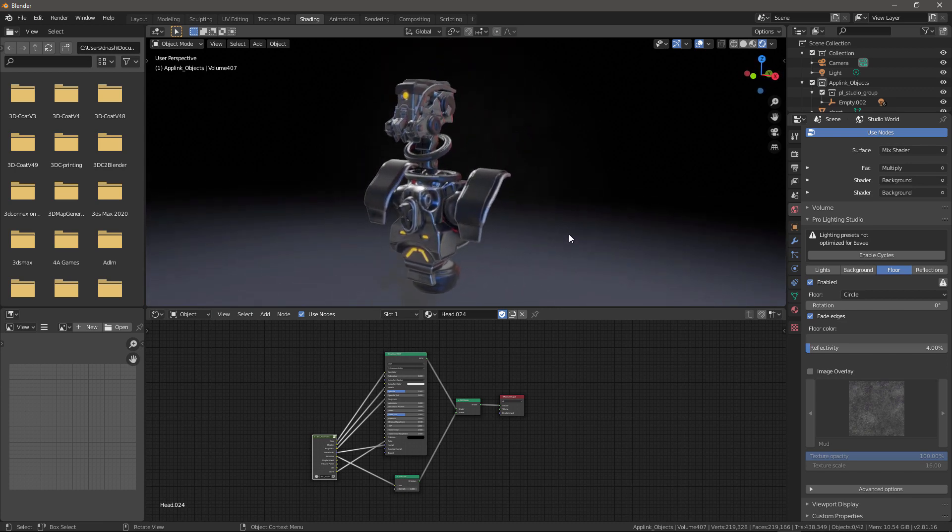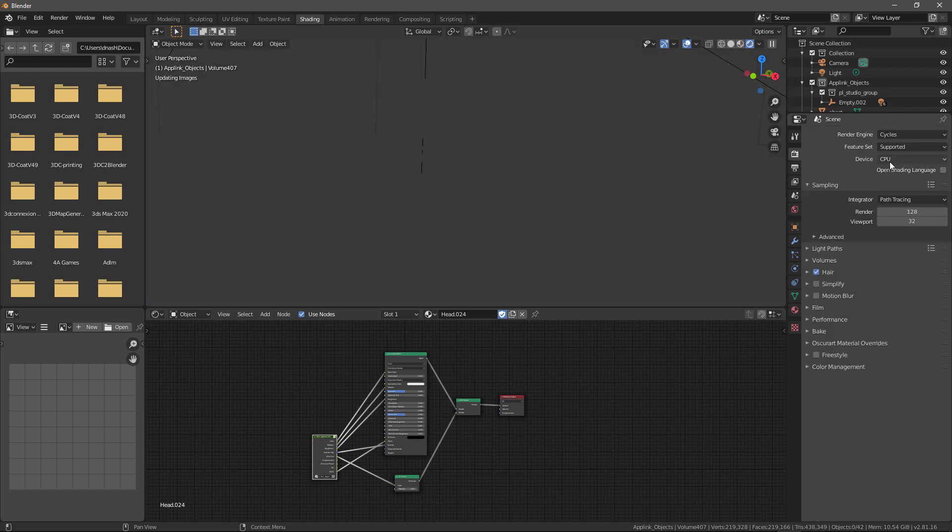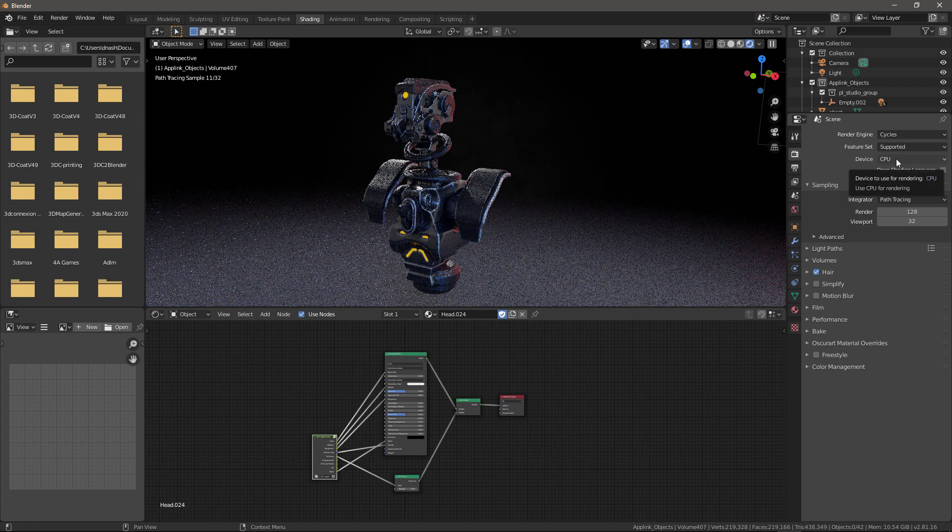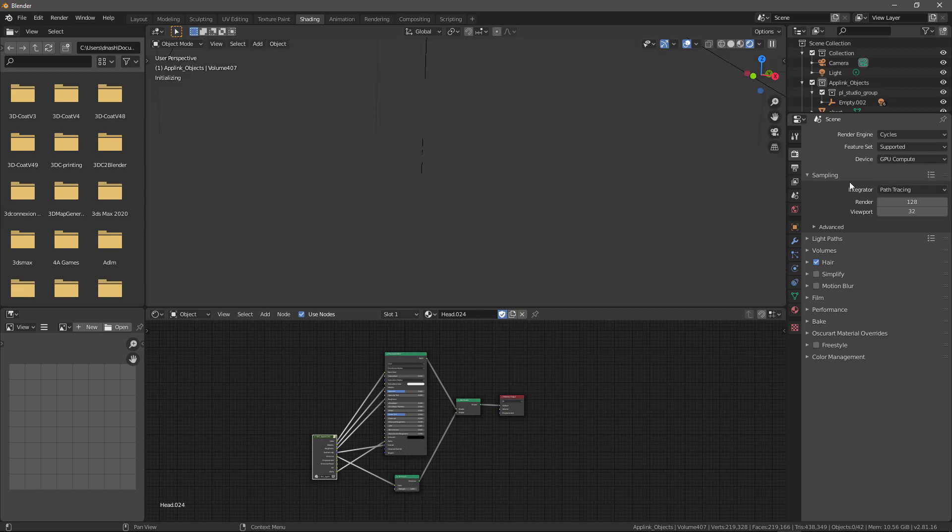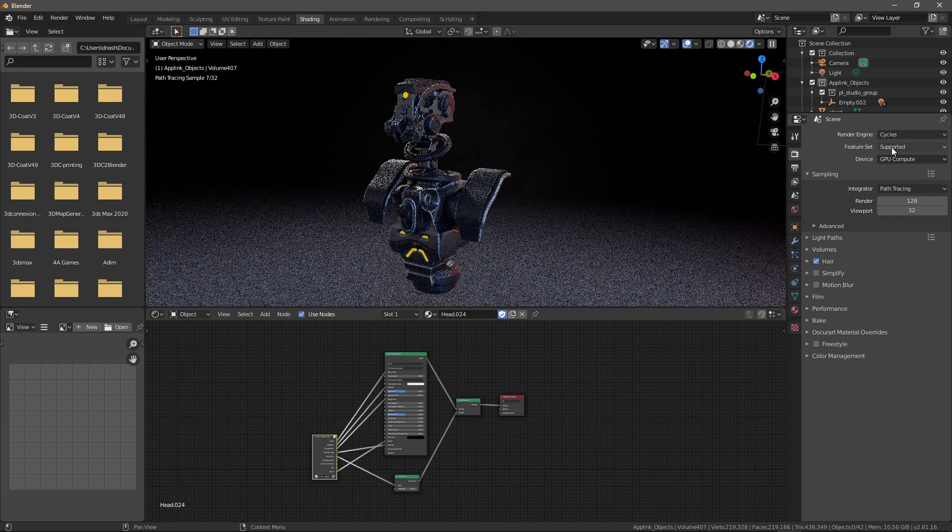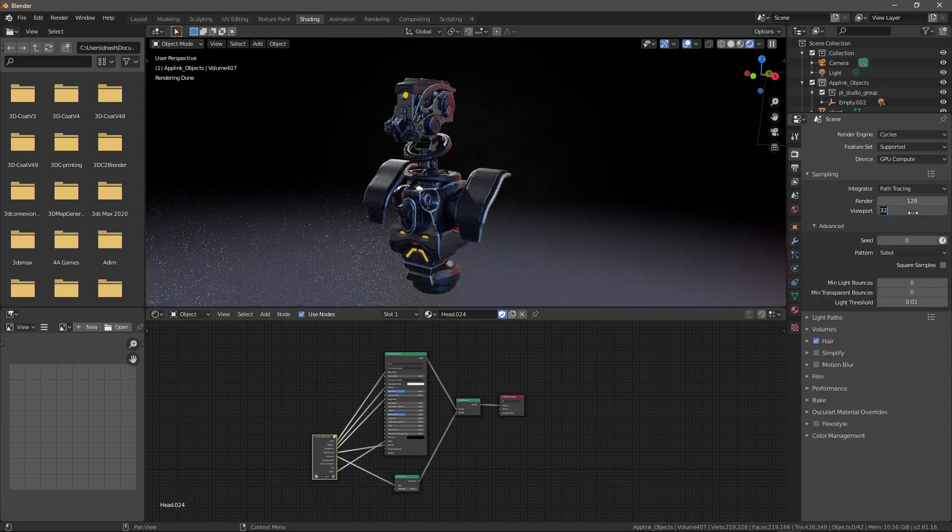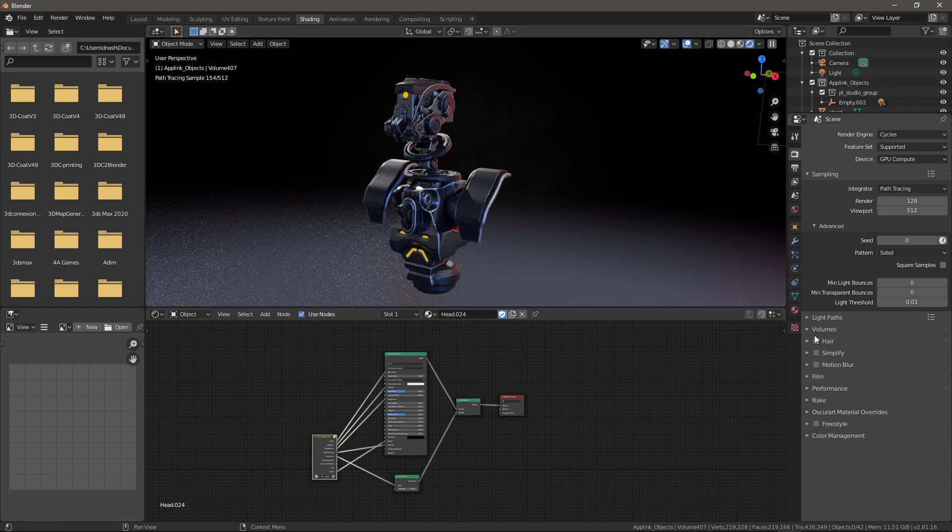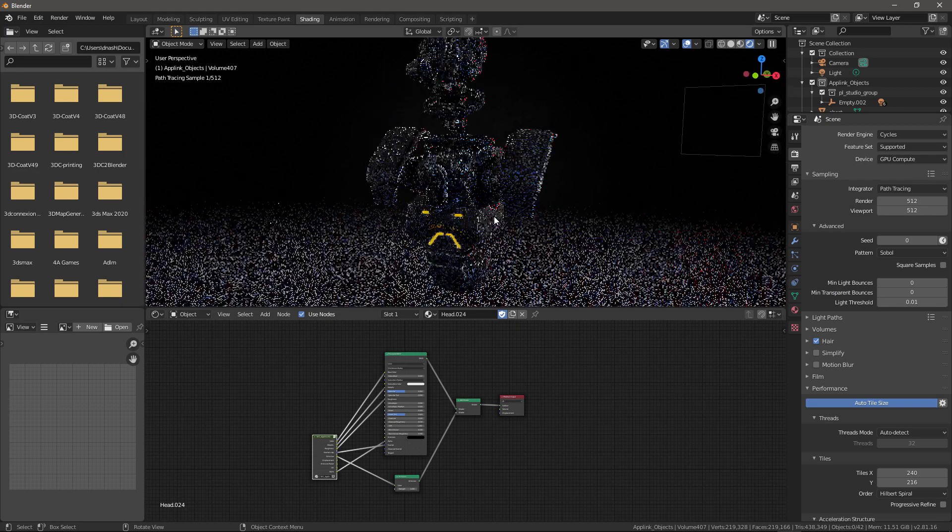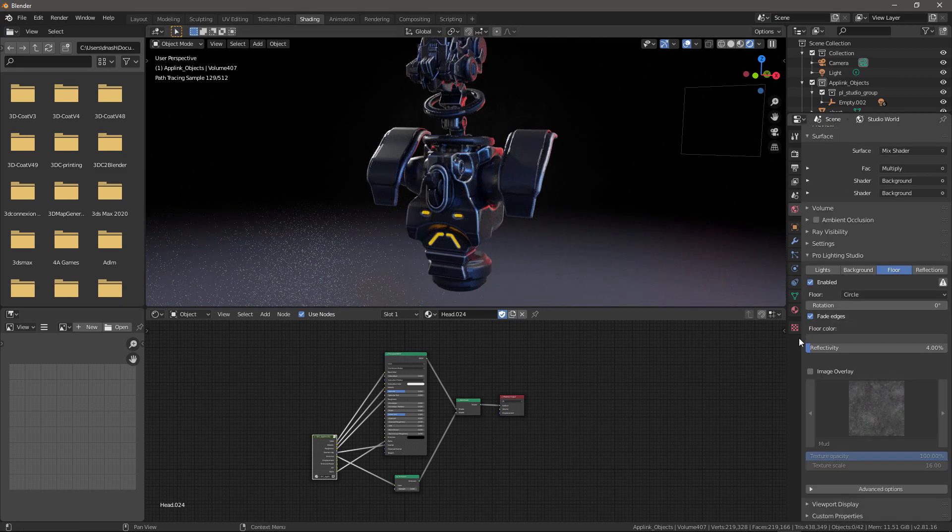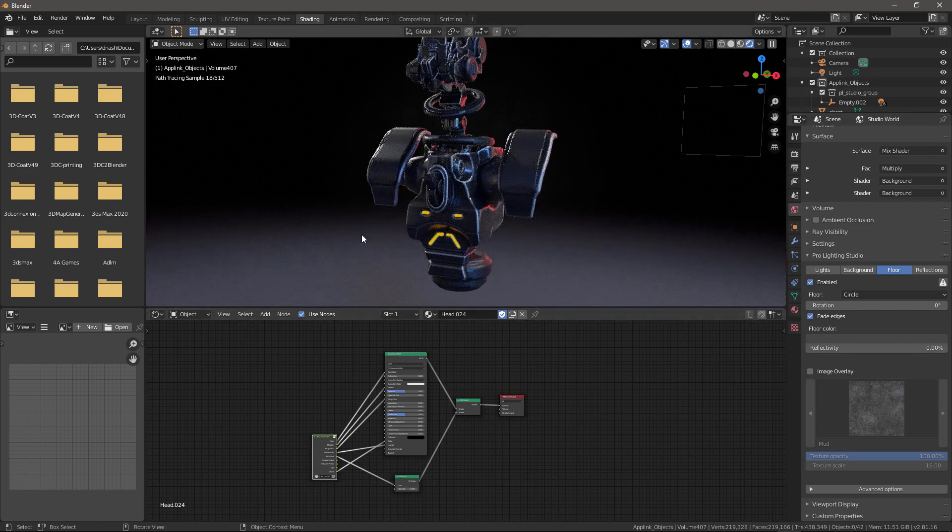All this is with Eevee. We can see our emissive map working in the viewport. We can switch to Cycles. I want to enable GPU Compute, and let's change our sampling to 512 in the viewport. I want to change the reflectivity on the floor.